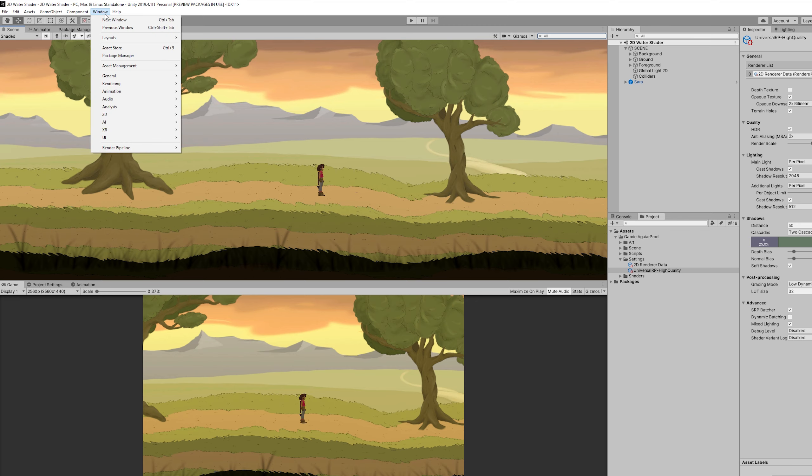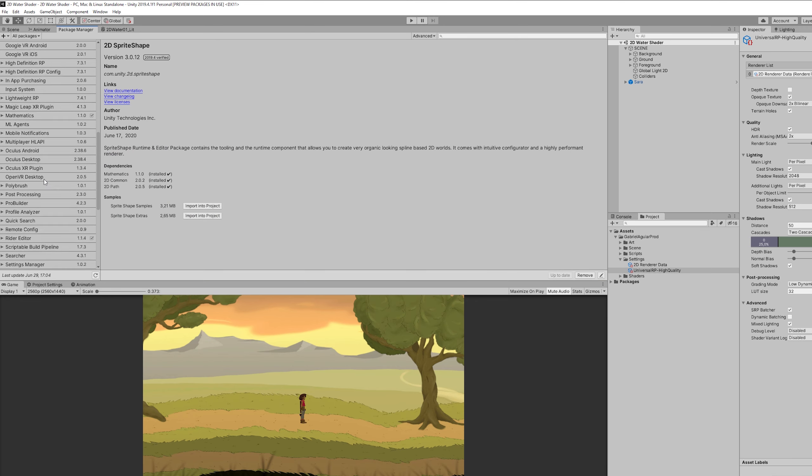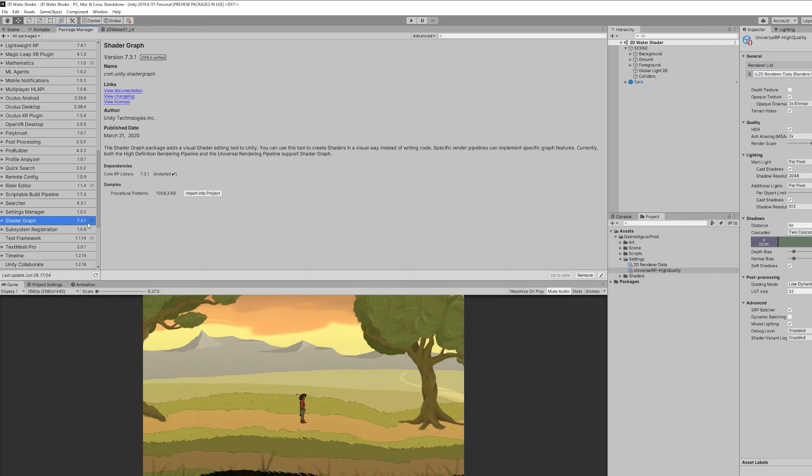So once that is done don't forget to go to the Package Manager and install Shader Graph, in case you don't have it.